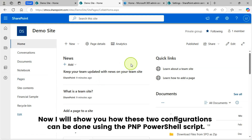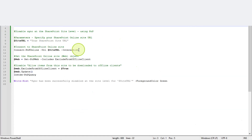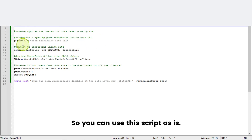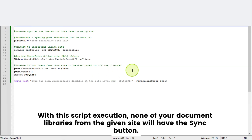Now I will show you how these two configurations can be done using PNP PowerShell scripts. This is my PNP PowerShell script. This script will disable the sync button at the SharePoint site level, so you can use this script as-is. You just need to pass your SharePoint site URL where you want to disable the sync button. With this script execution, none of your document libraries from the given site will have the sync button.